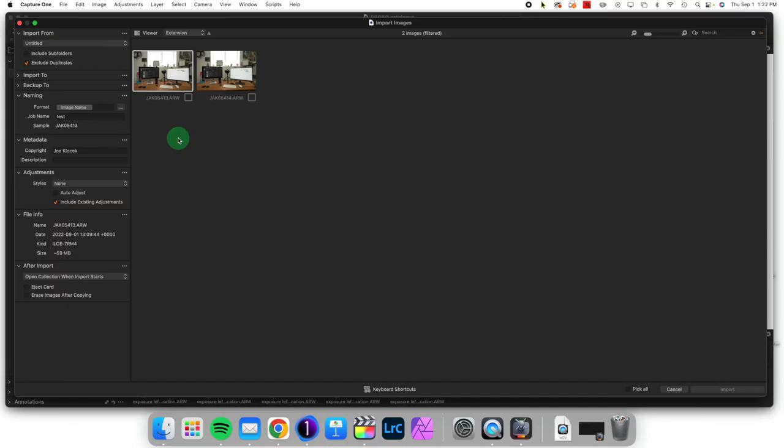Hello, welcome to Capture One in One Minute, where I show one particular feature of Capture One to make your workflow better and easier. Today we're taking a look at changing the name of an image upon importing.